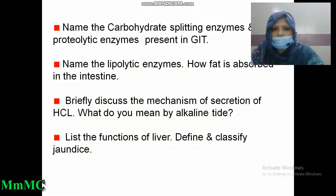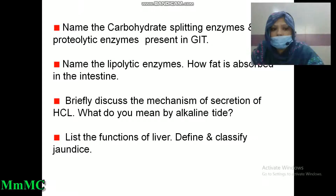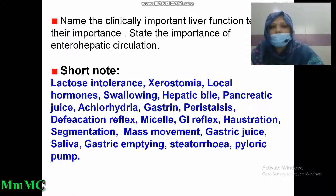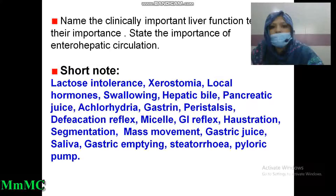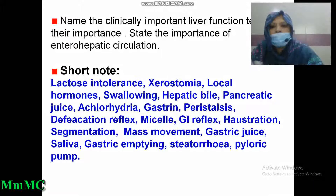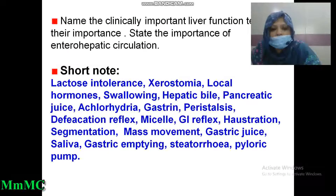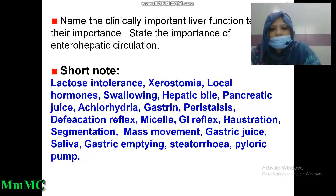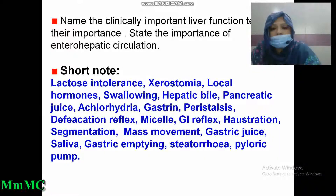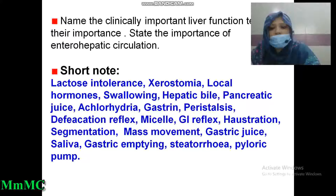How is fat absorbed in the intestine? Briefly discuss the mechanism of secretion of hydrochloric acid. What do you mean by alkaline tide? List the functions of the liver. Define and classify jaundice. Name the clinically important liver function tests with their importance. State the importance of enterohepatic circulation. Short notes on lactose intolerance, xerostomia, local hormones, swallowing, hepatic bile, pancreatic juice, achlorhydria, gastrin, peristalsis, defecation reflex, micellar, gastrointestinal reflex, haustration, segmentation, mass movement, gastric juice, saliva, gastric emptying, steatorrhea, and pyloric pump.